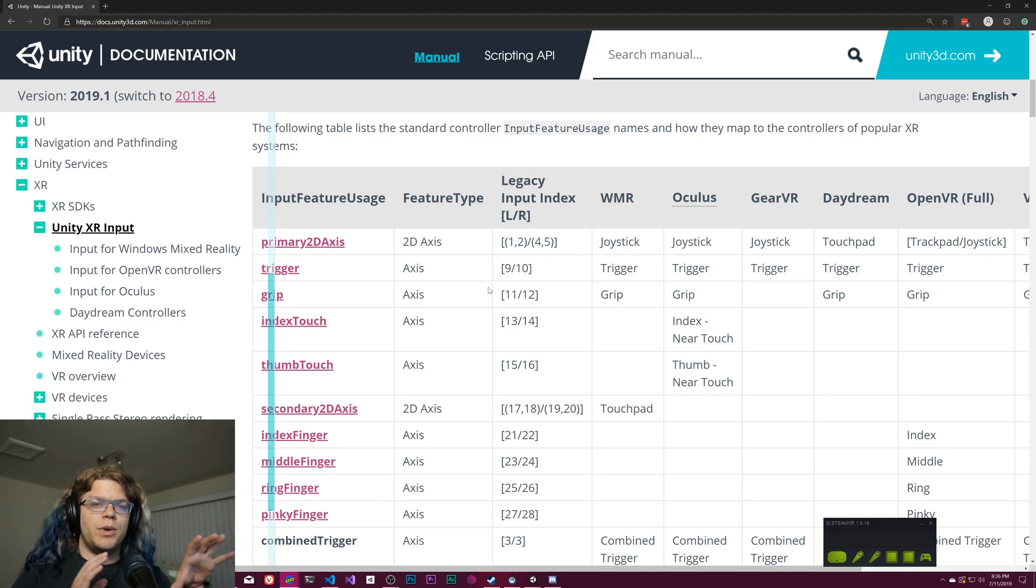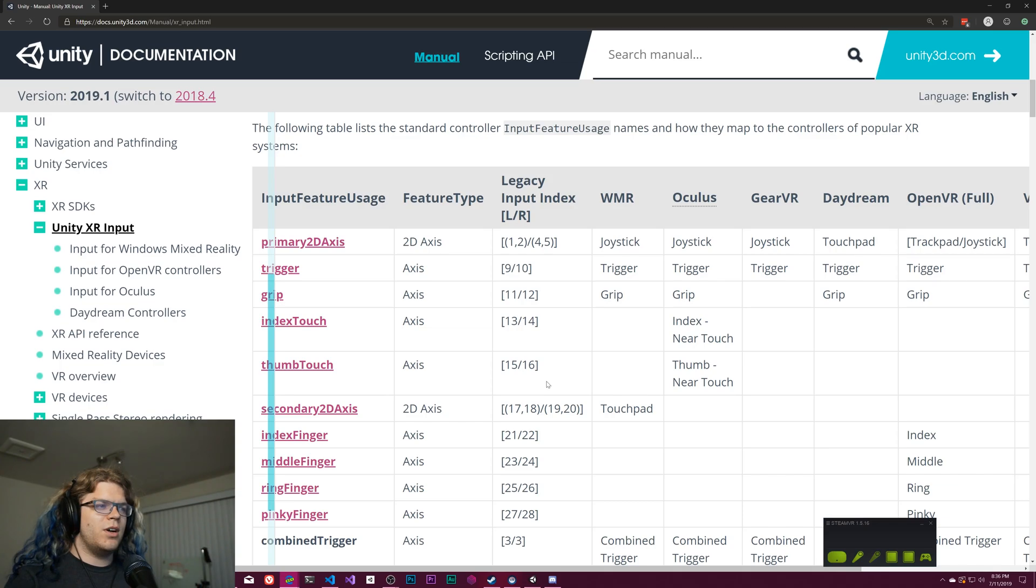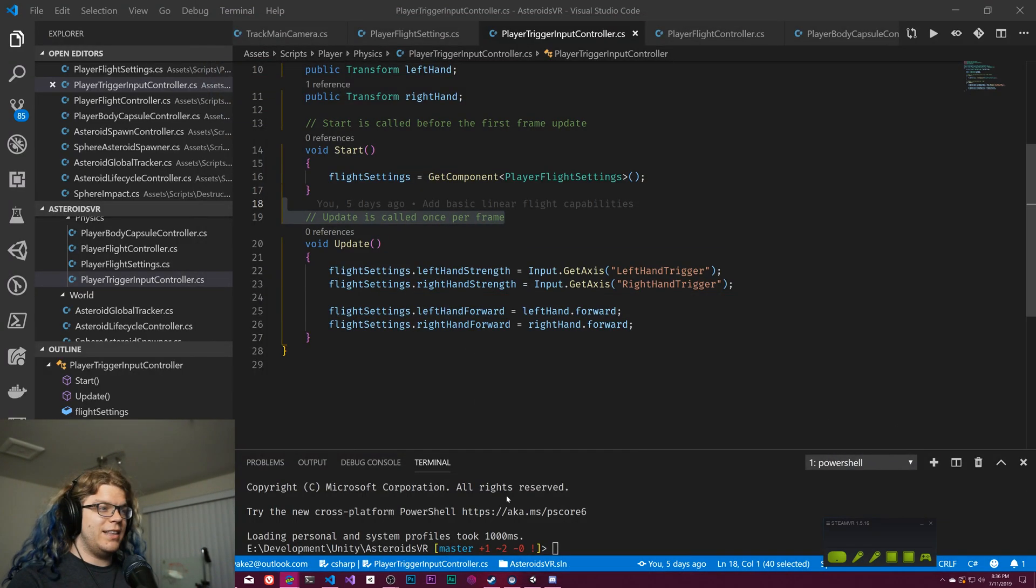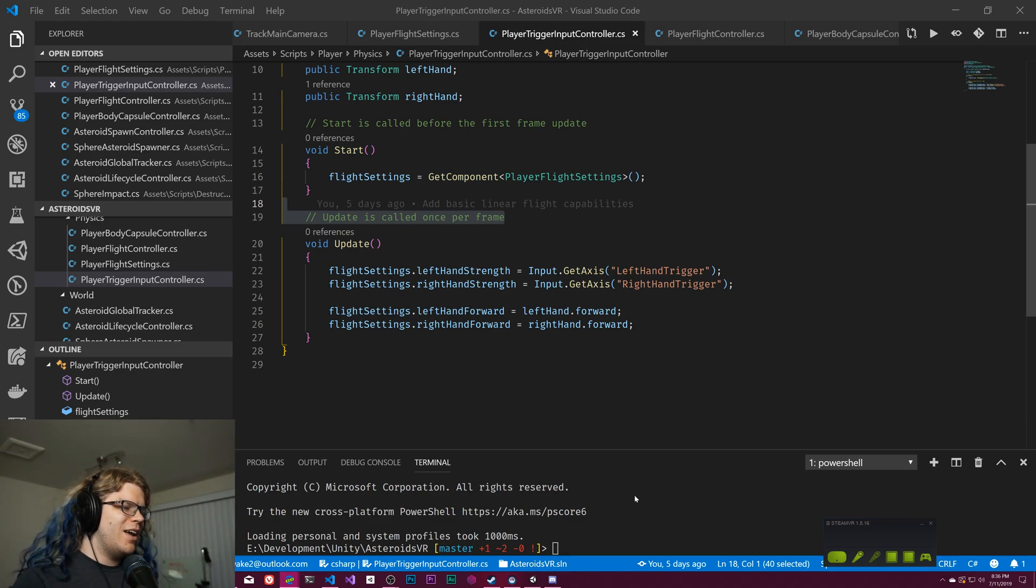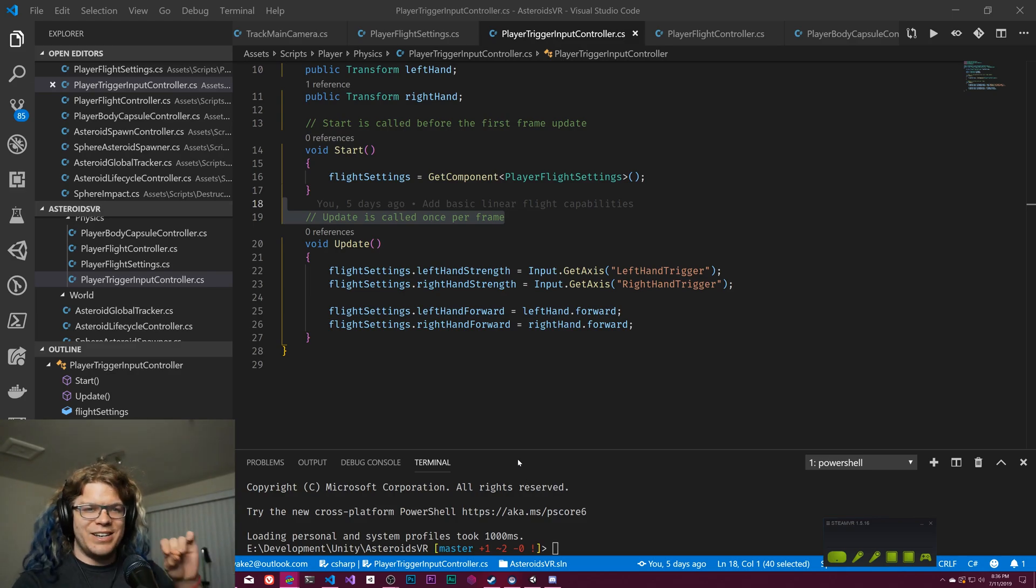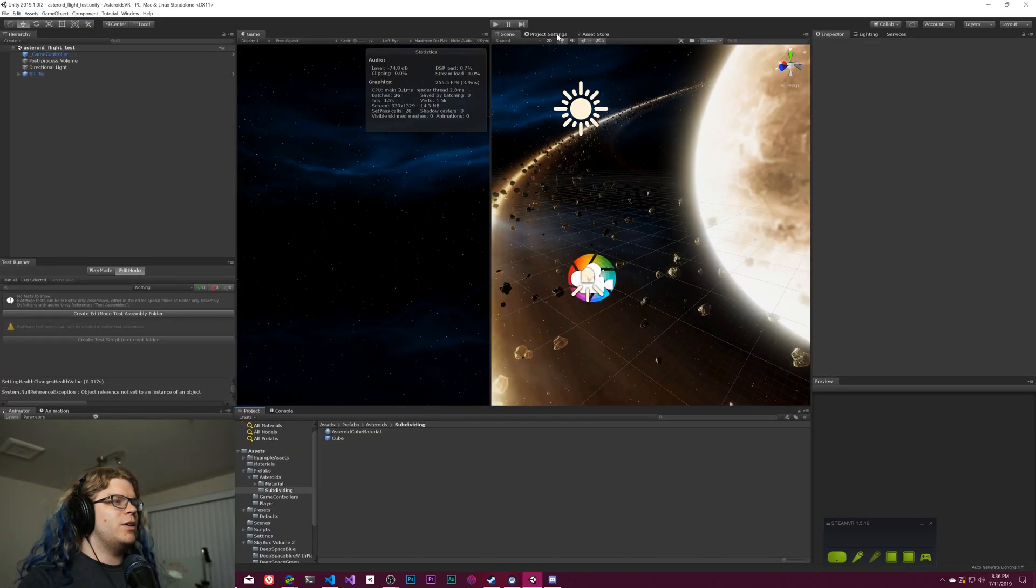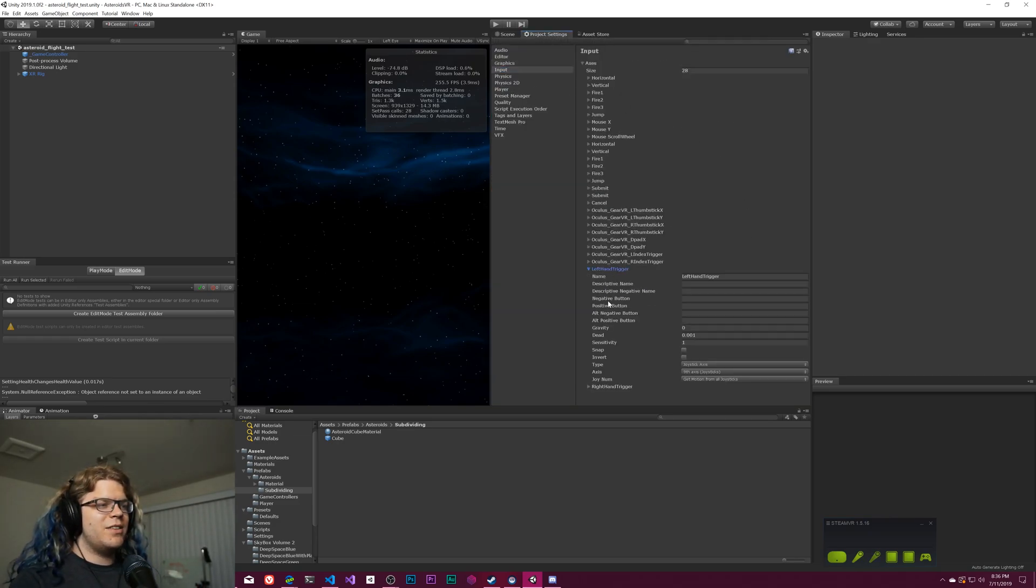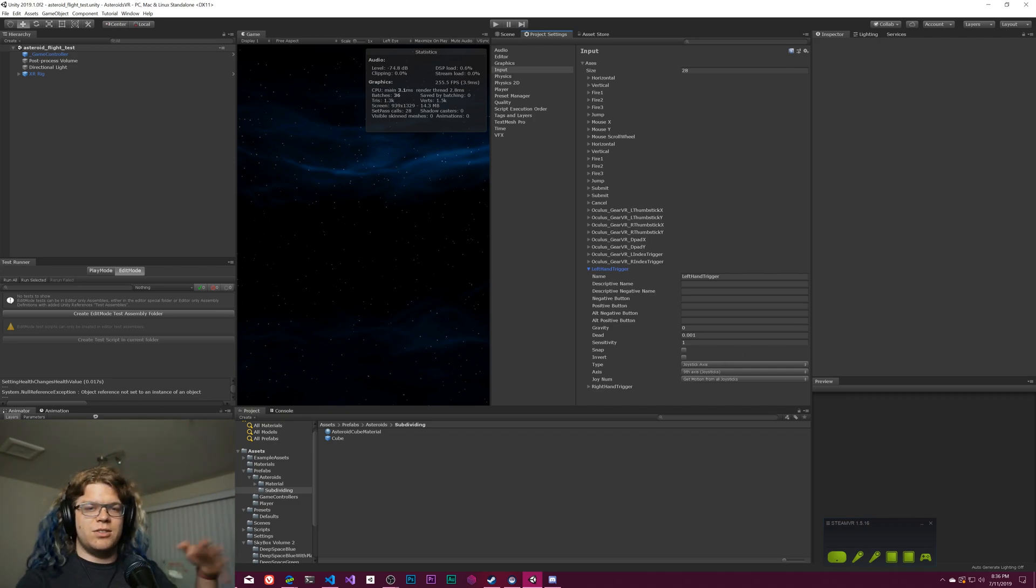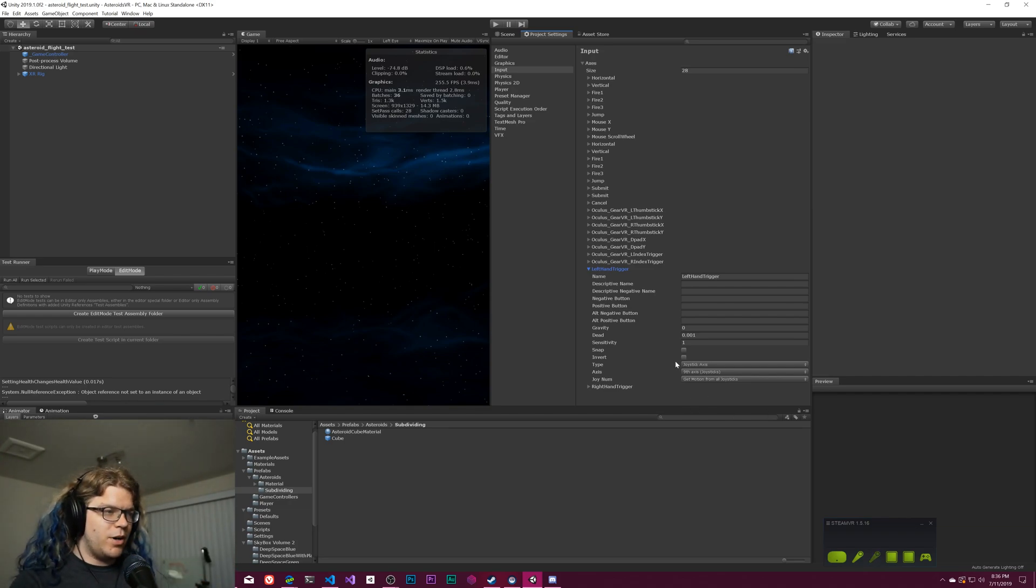So right now we have this Asteroids VR system and it's using the legacy input system. The code itself looks fine right now, but the whole way this is set up is gross and I don't like it at all because if we go into our project settings and our input we have this left hand trigger set up to the ninth axis on our joystick which has to match to some magic value in Unity in order to make this whole thing work.